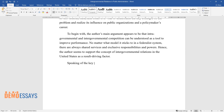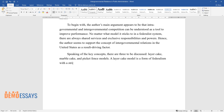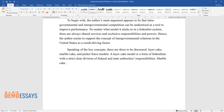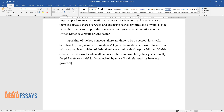Speaking of the key concepts, there are three to be discussed: layer cake, marble cake, and picket fence models. A layer cake model is a form of federalism with a strict, clear division of federal and state authorities' responsibilities. Marble cake federalism works when all authorities have interrelated policy goals. Finally, the picket fence model is characterized by close fiscal relationships between governments.